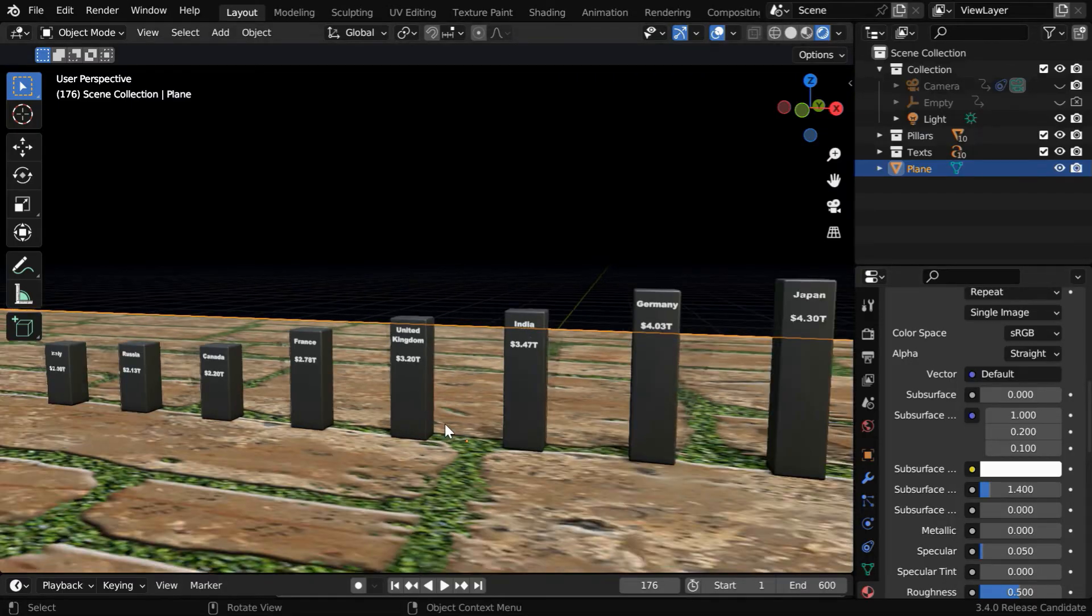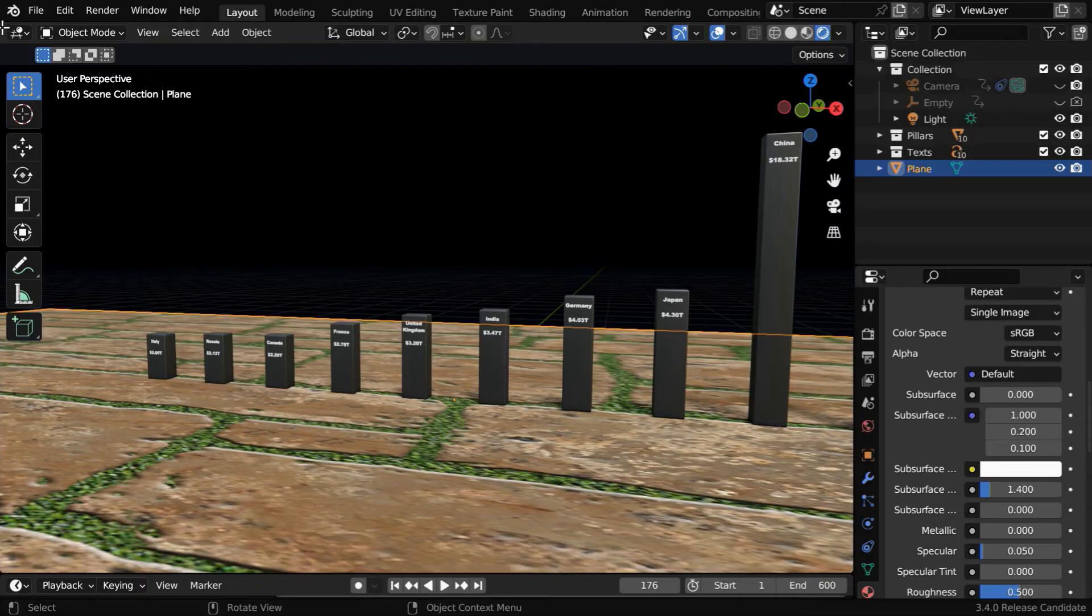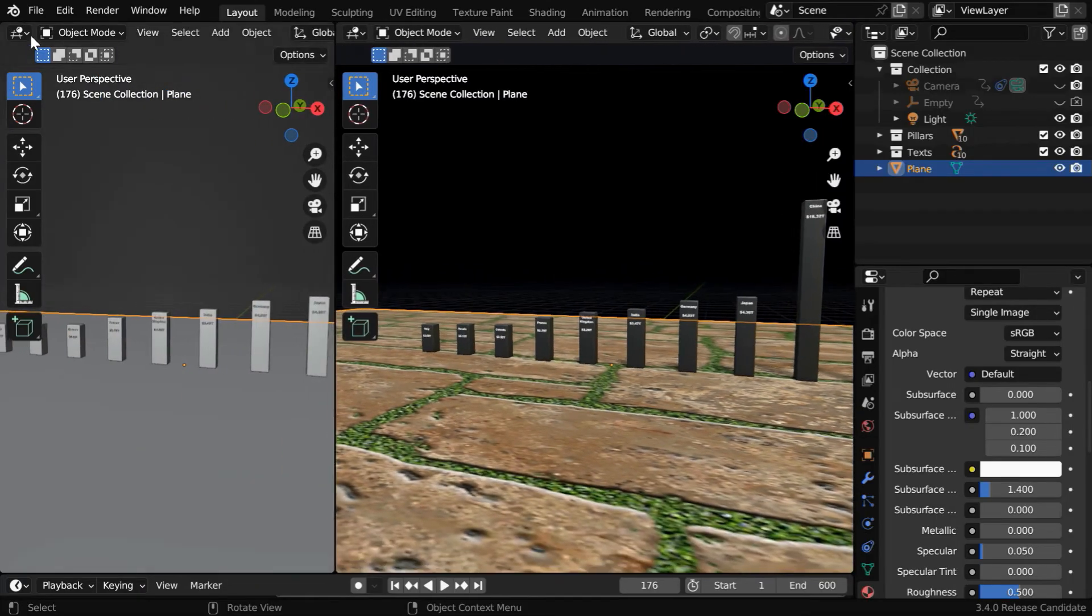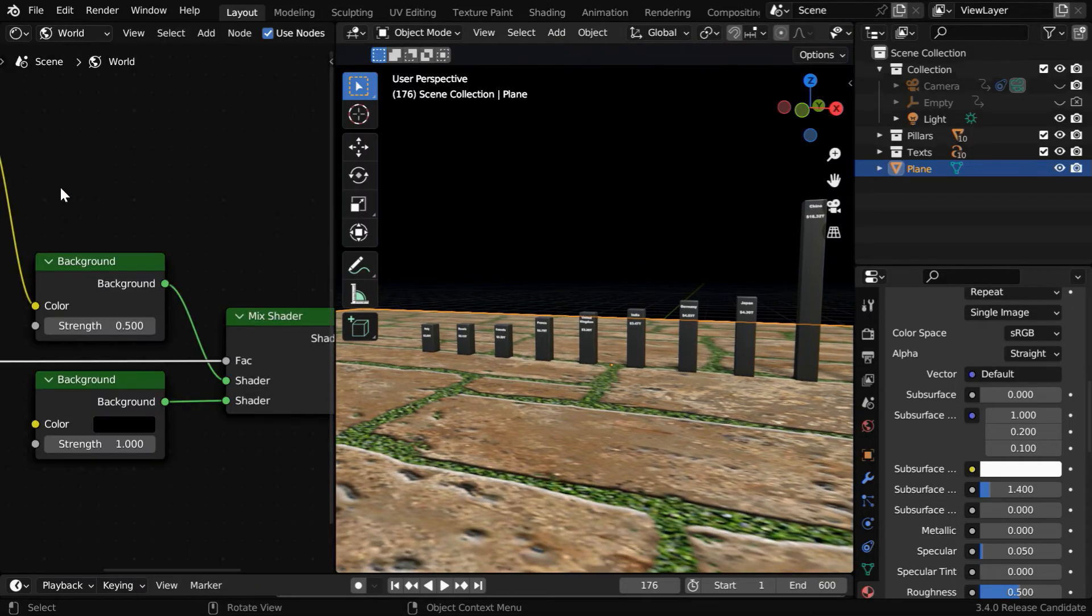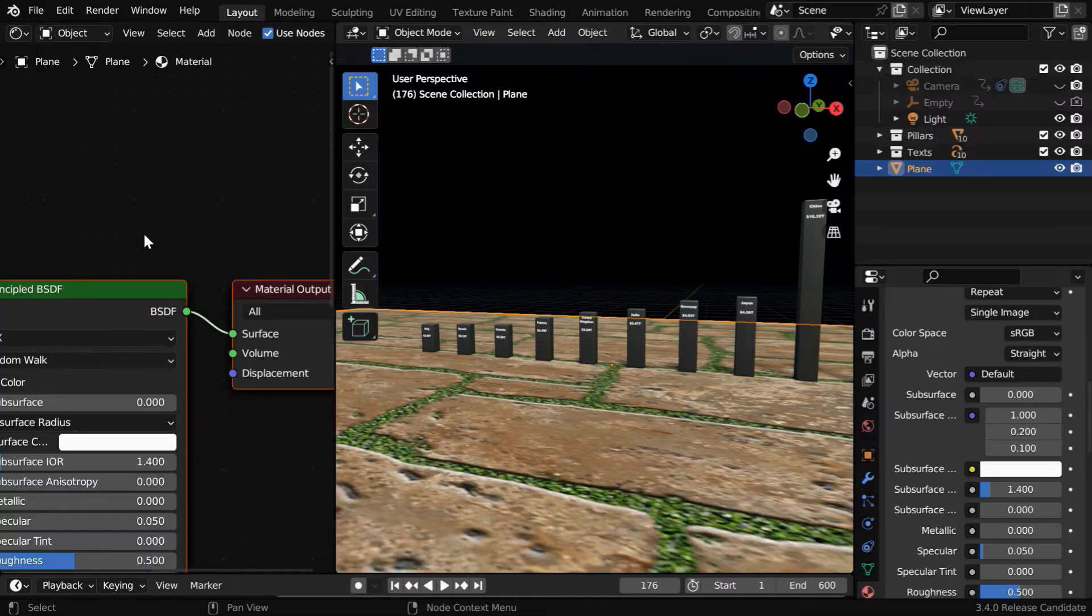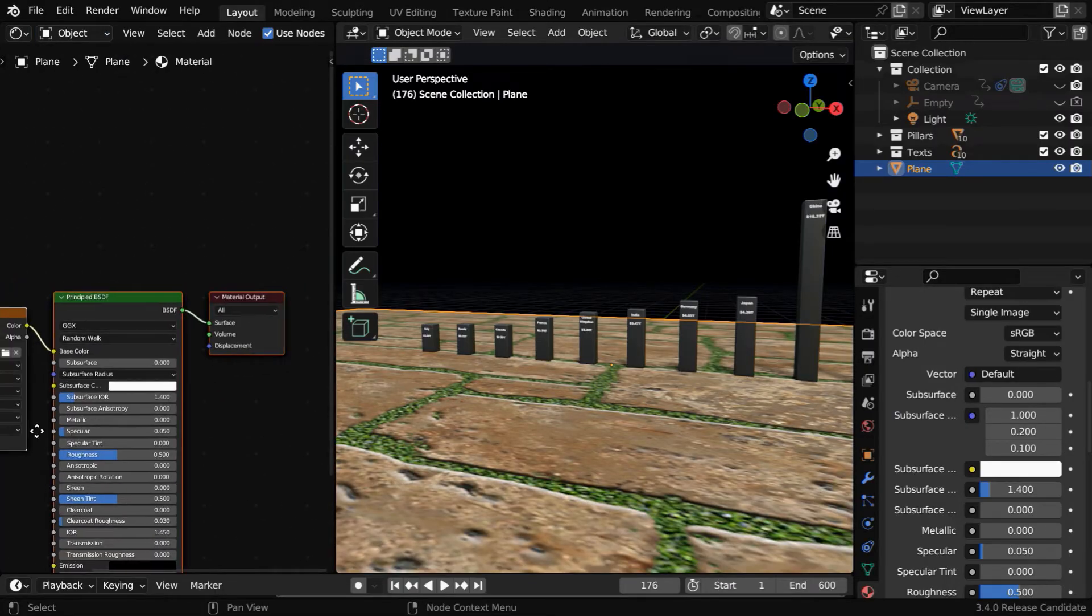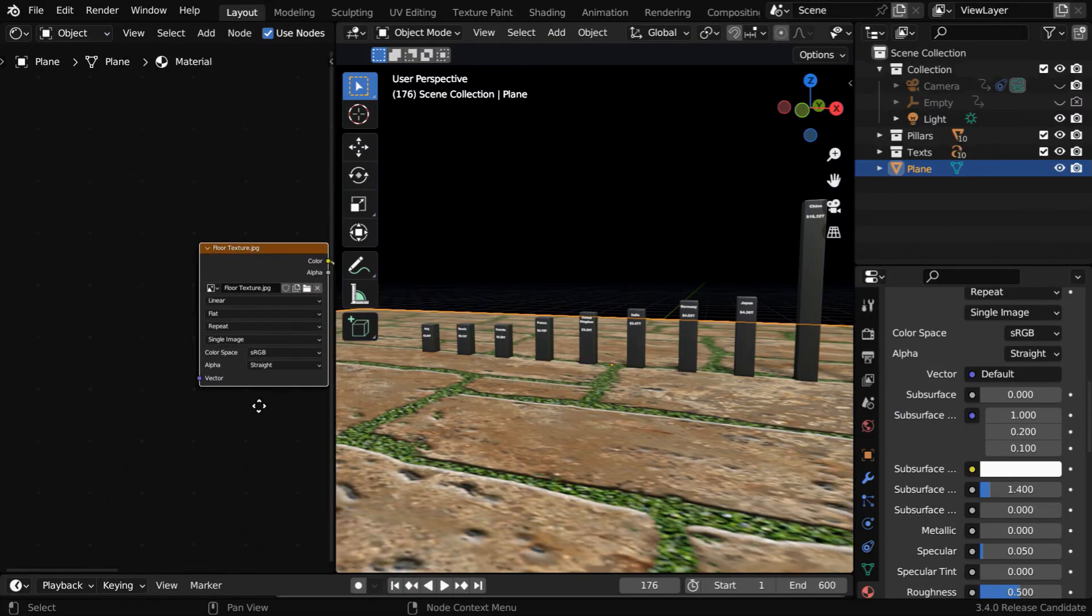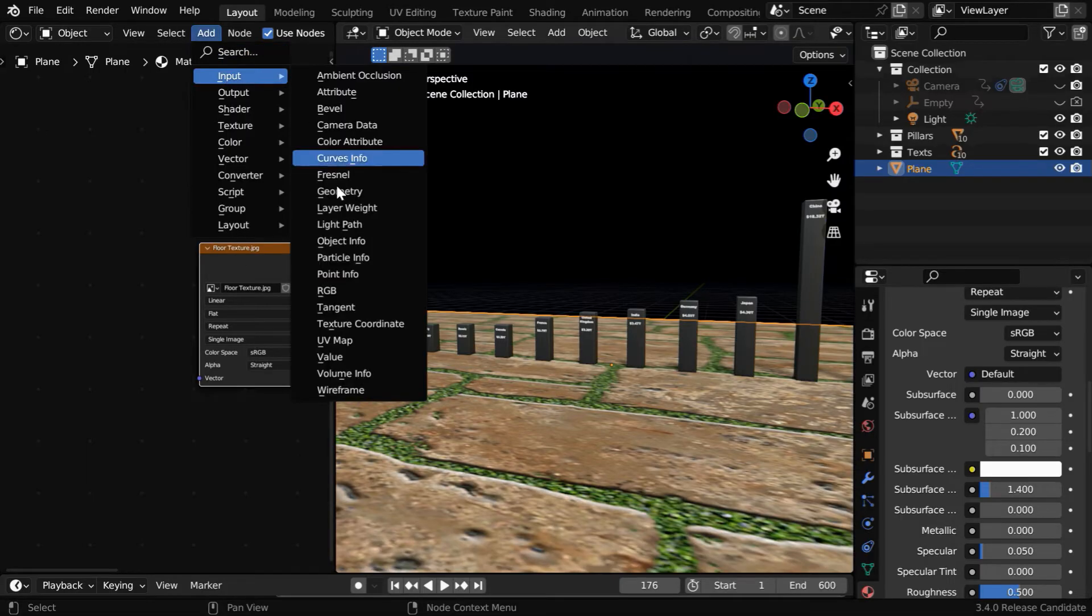But the scale of this texture is not correct for our floor, we need to rectify this. So split the screen into half, and open shader editor here. Then switch over to the object mode. We'll see two default nodes that are added by Blender.